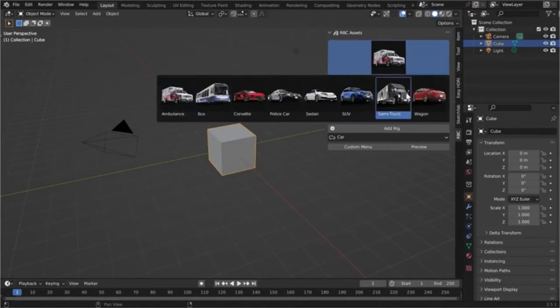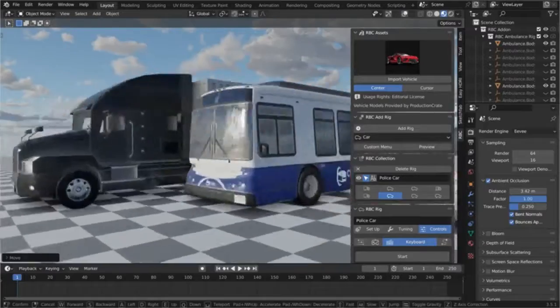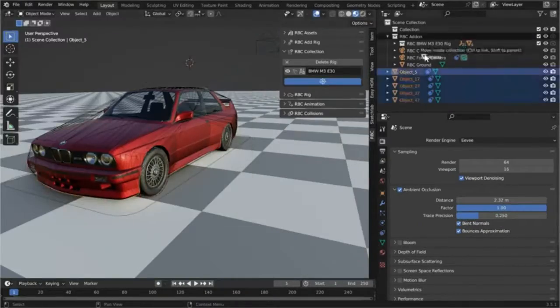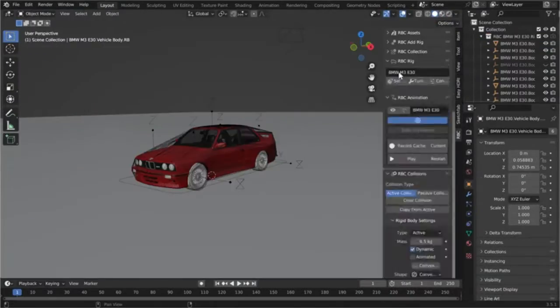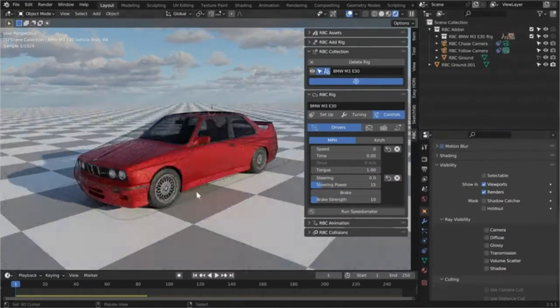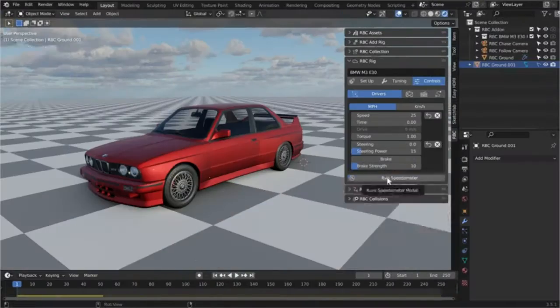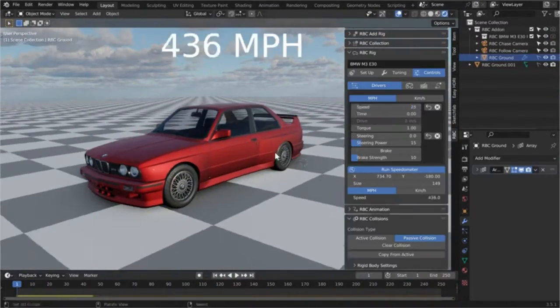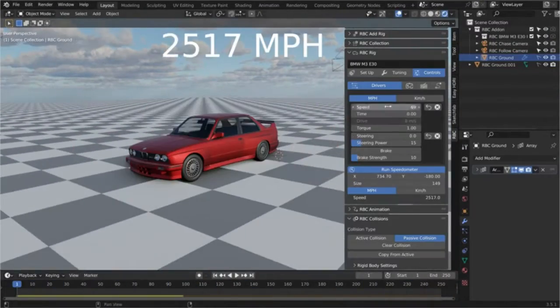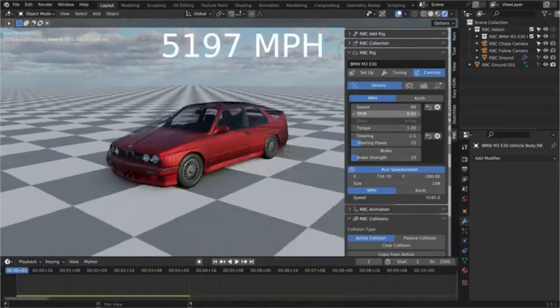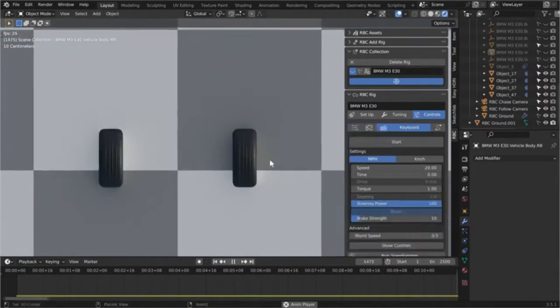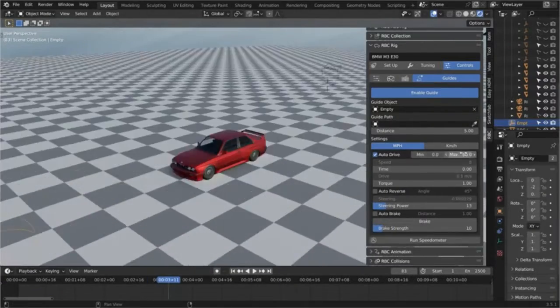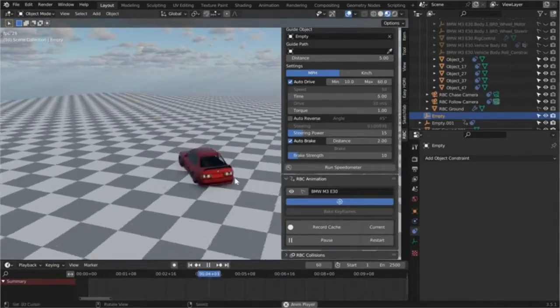Vehicle Rigging is a revolutionary feature that allows you to create highly realistic physics-based vehicle rigs in Blender effortlessly. This easy-to-use Blender add-on is designed with an intuitive interface and advanced customization options, making the process of setting up and fine-tuning your vehicle rigs a breeze.